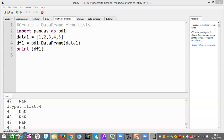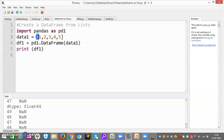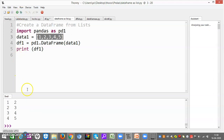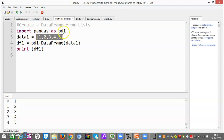Now first we will start with creating a DataFrame from a list. For that, first we have to define a list. This is our list: data1 is equal to [1, 2, 3, 4, 5]. And now df1 is equal to pd.DataFrame(data1), print df1. Now this is our answer: index 0 goes for 1, index 1 goes for 2, index 2 goes for 3, index 3 goes for 4, index 4 goes for 5. All five values are there and five indexes are there.